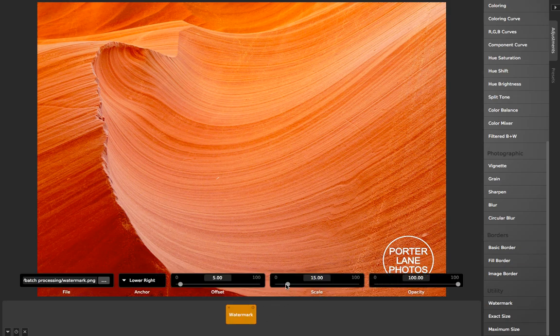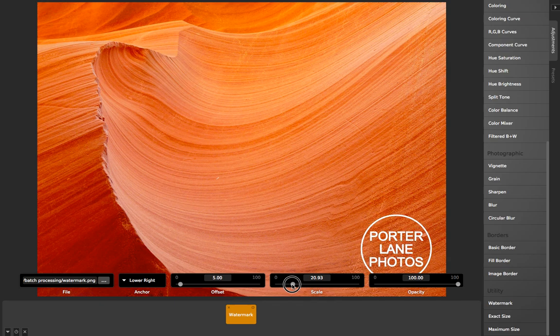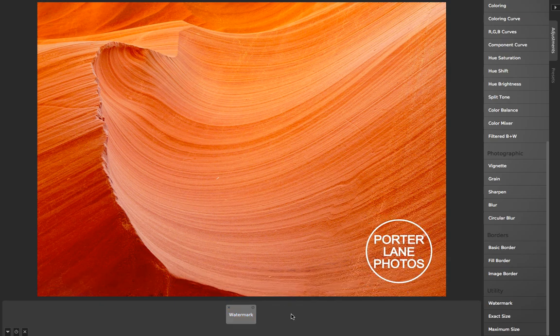What I can do is adjust the scale. This is scale relative to the image size.